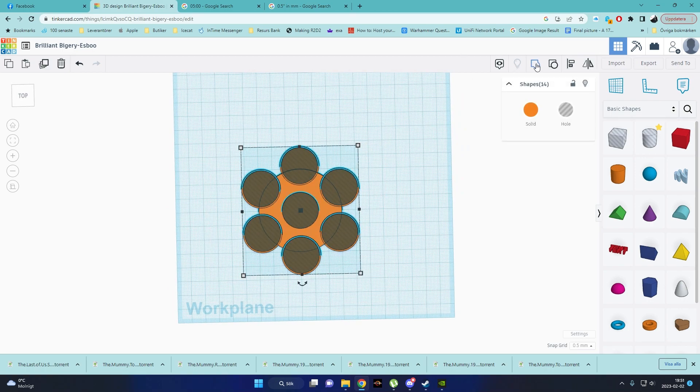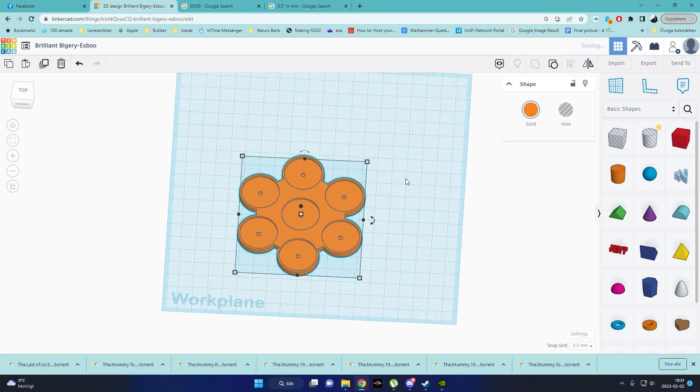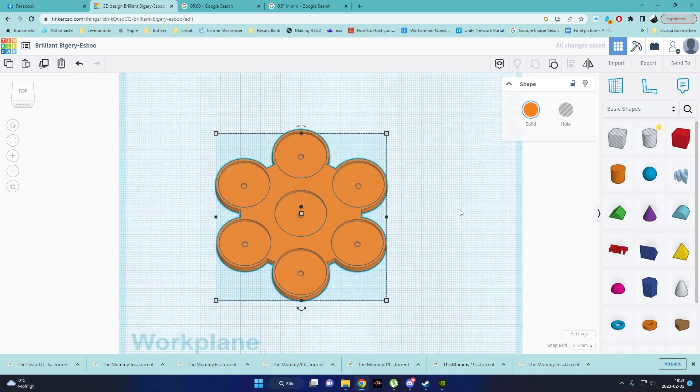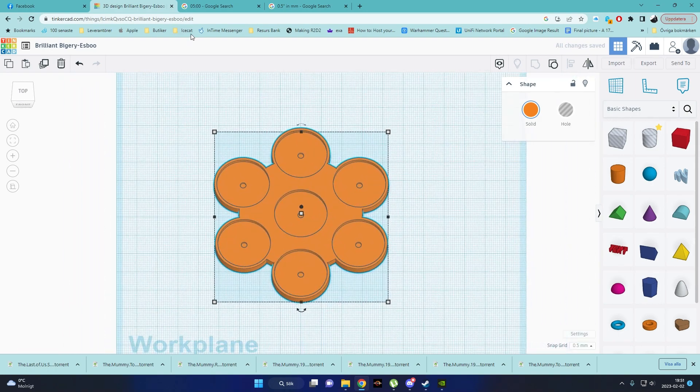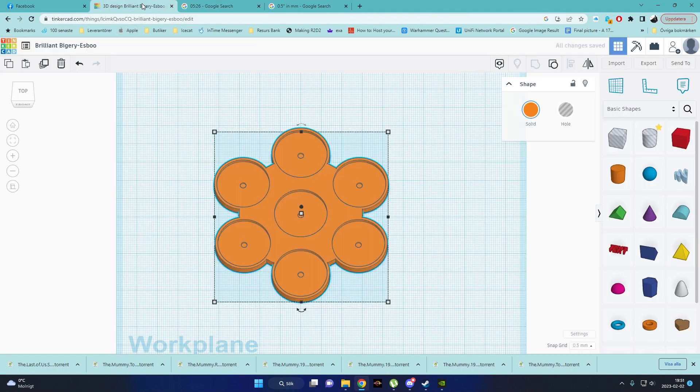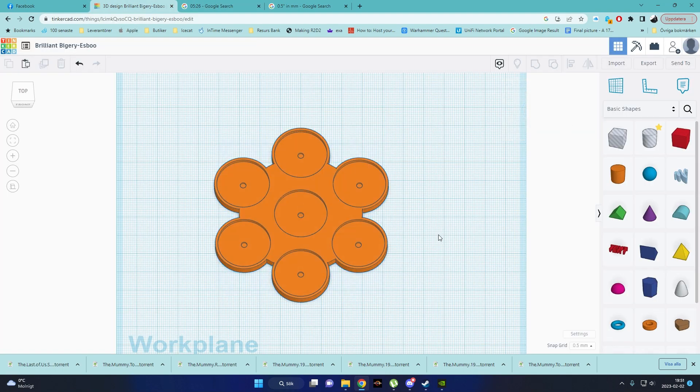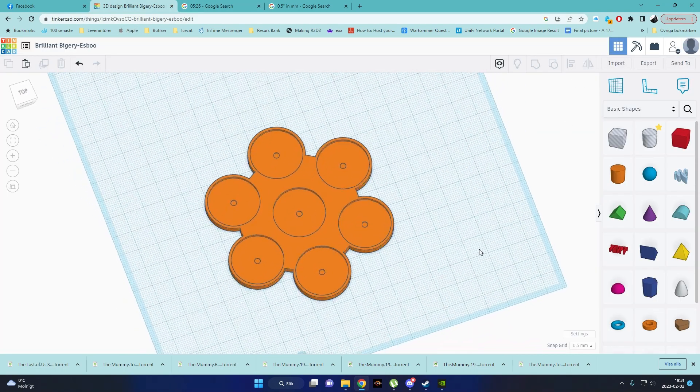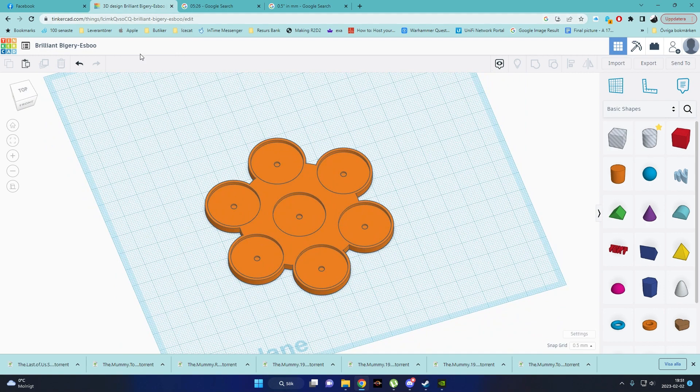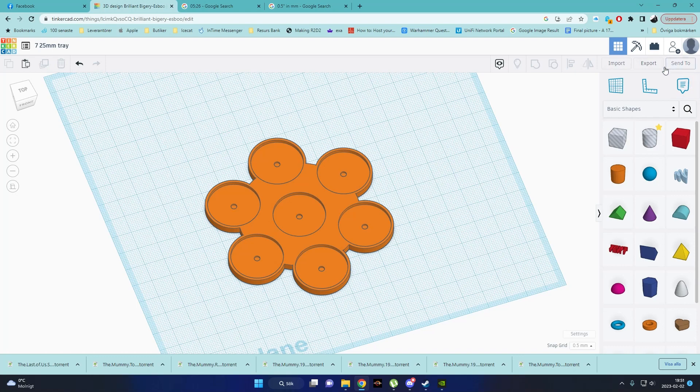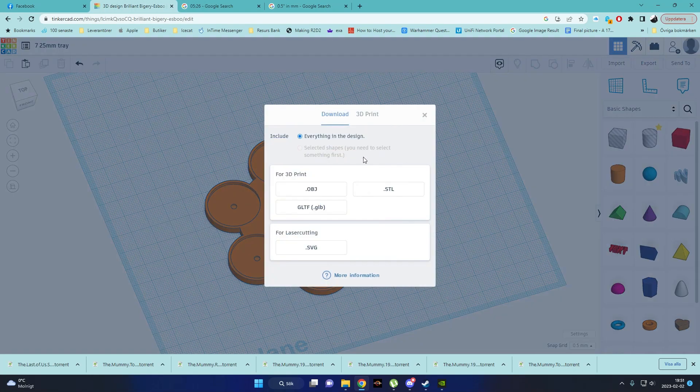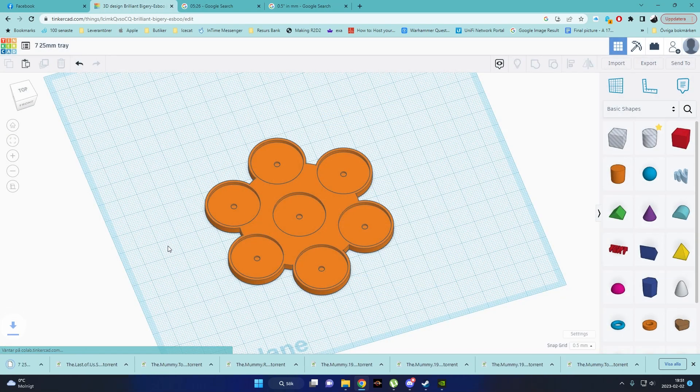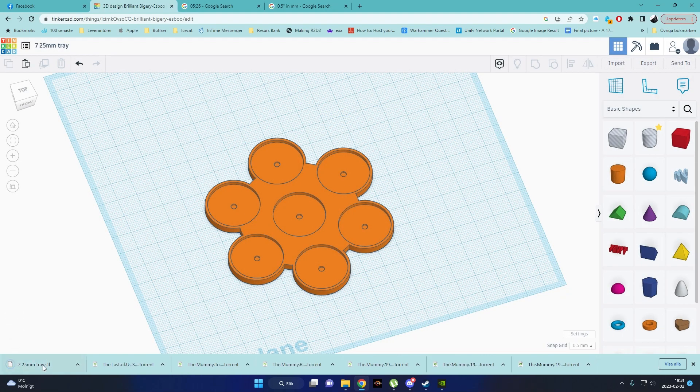This tray should be exactly what we are looking for. And time. 525. 526. That is the 7 25mm tray. I can't spell. I had a glass of wine. Everything is perfect. Now we are exporting that STL.